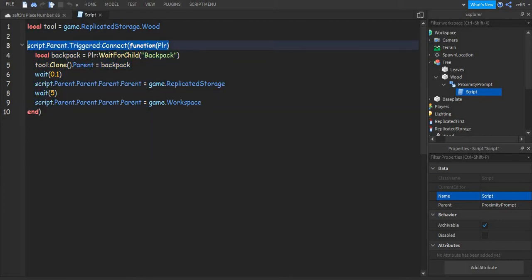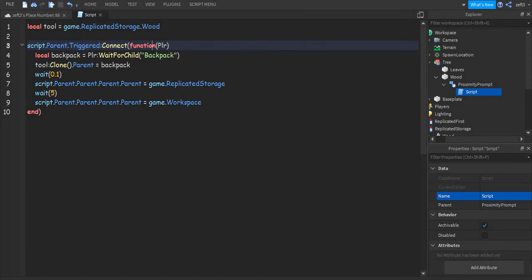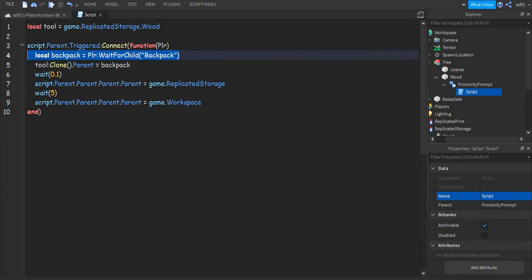Just write this, and over here we sometimes don't write anything, right? But today we're going to be writing in here 'PLR' with a capital P. Then we want to make a variable inside of this event: local backpack equal to player, or PLR.